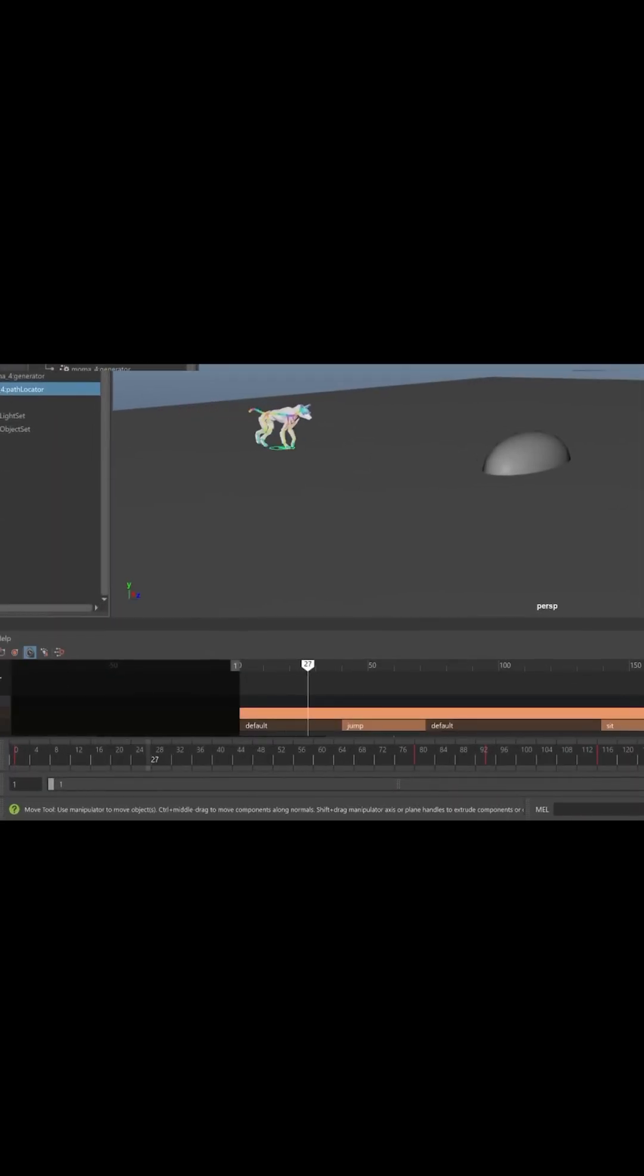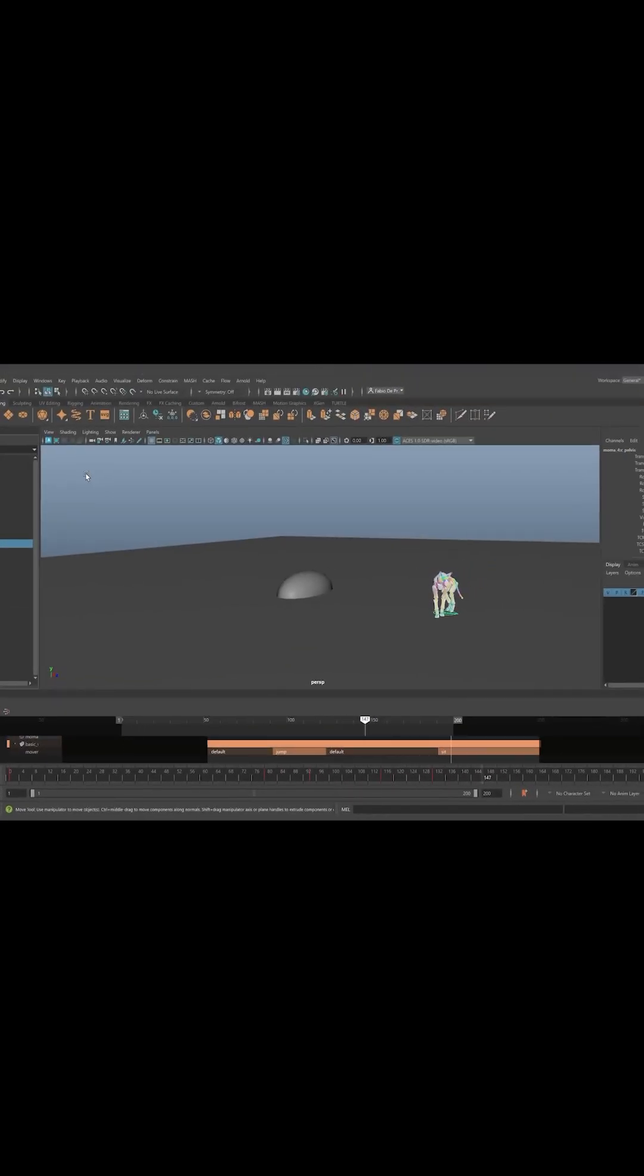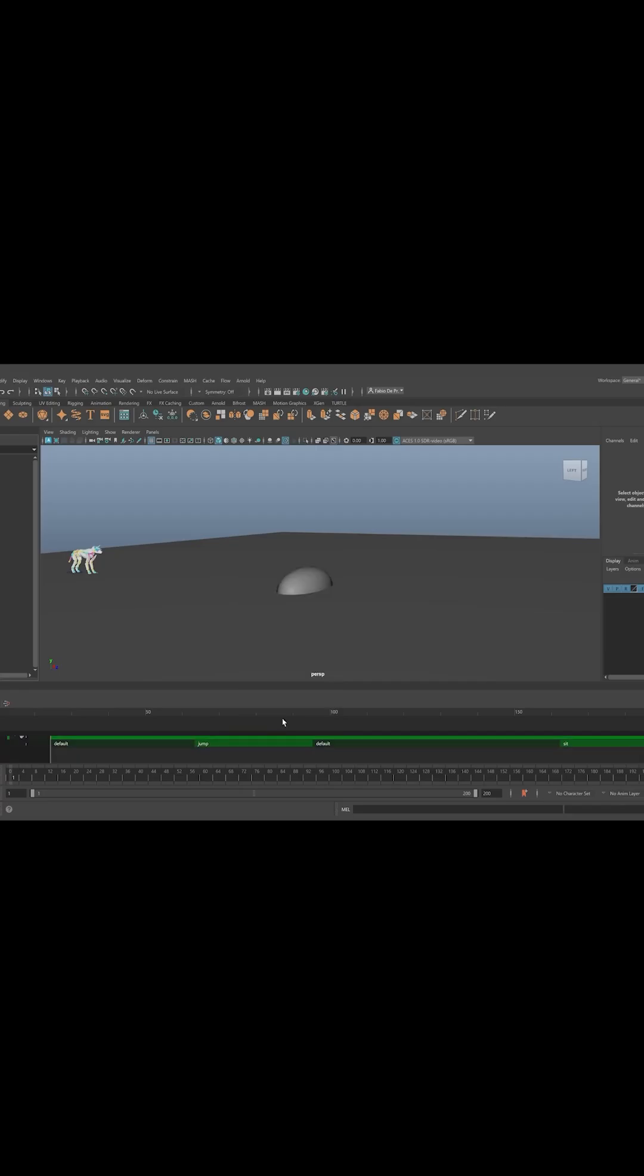MotionMaker comes with its own editor because you're not just generating motion, you're directing it. Set paths, add actions like jump or sit, tweak, mute, color code, all in one clean, organized space.